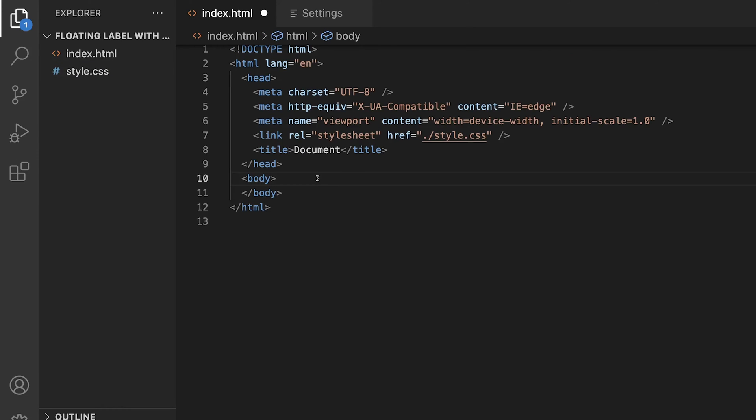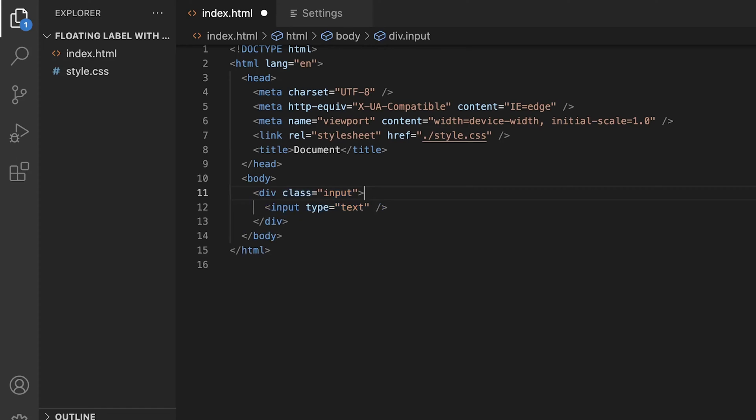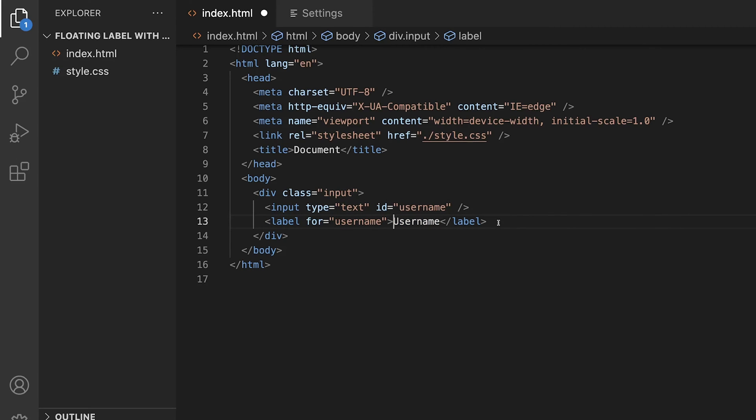Back inside of the index.html file, let's generate the markup for the form input. We'll create a new div with a class of input. Within this div, we'll create a new input element with a type of text and an ID of username. Beneath this, we'll create a label element with the value and for attribute of username. This will sync the label and input to one another, allowing you to select the label and be focused into the input. Inside the browser, we'll have this basic boring form input centered into the middle of the screen.